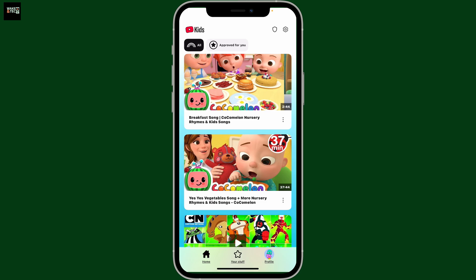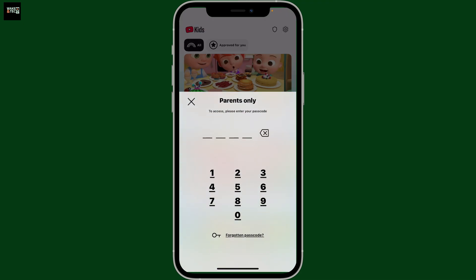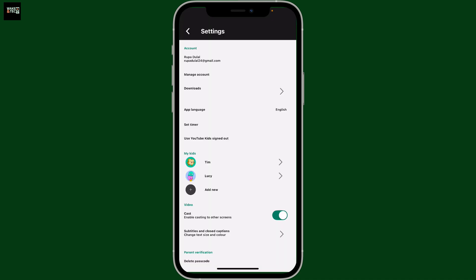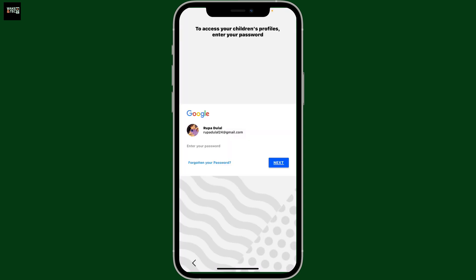Now at the top right corner of the screen, tap on the gear button from the home screen, and then go ahead and enter your parental passcode or answer a simple math problem. This will then open up the settings menu. Under 'My Kids', choose the kids profile you'd like to customize.